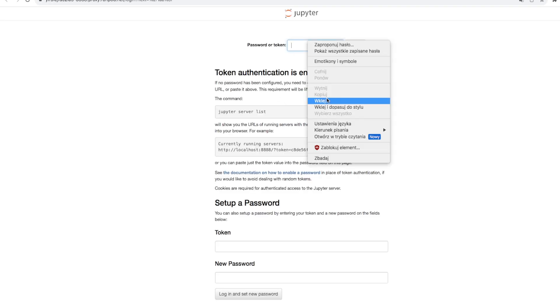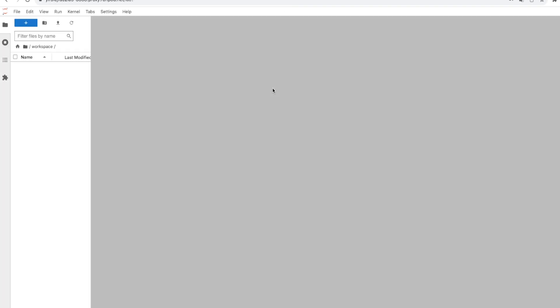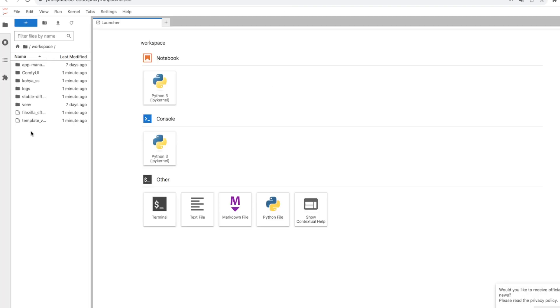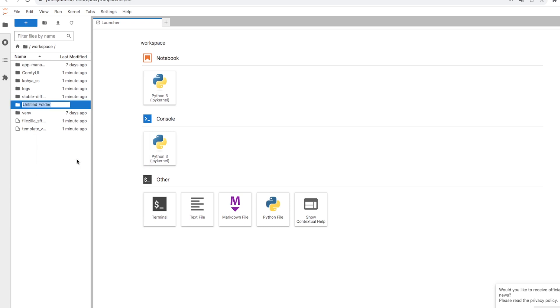We open our Jupyter notebook, which we find on port 8888, and in the workspace we create three folders.